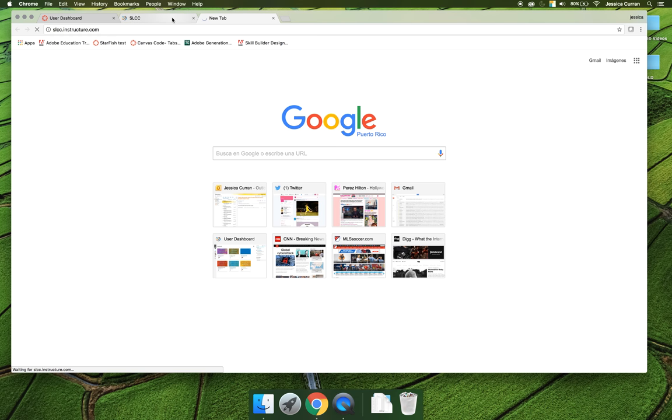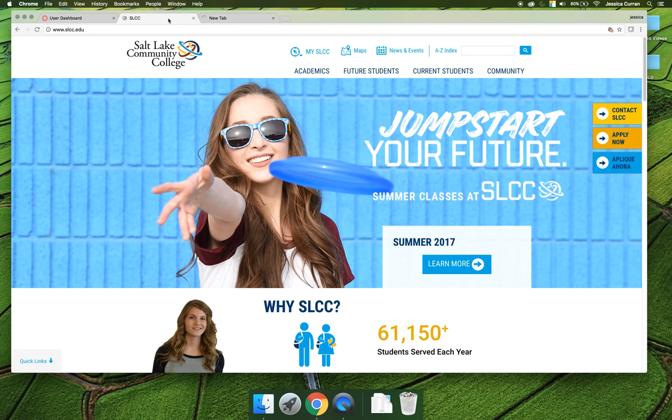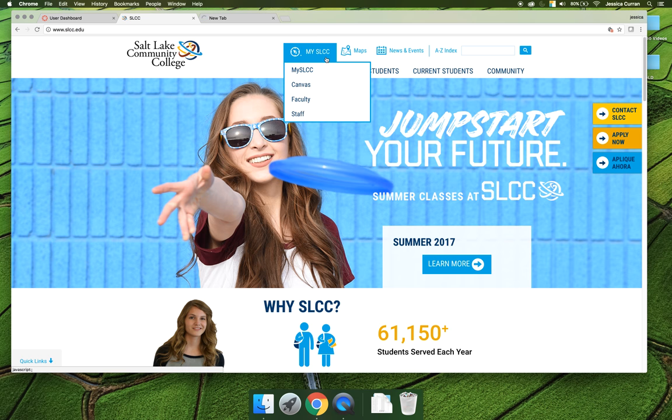For those of you who may not feel comfortable with typing that in directly, you can also go to slcc.edu, hover over the myslcc dropdown, and then choose Canvas.